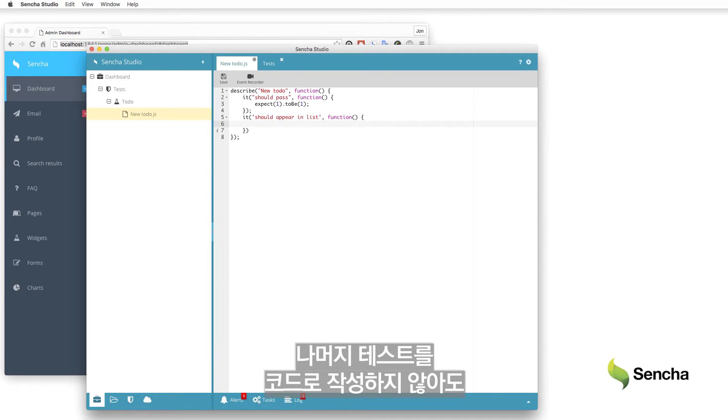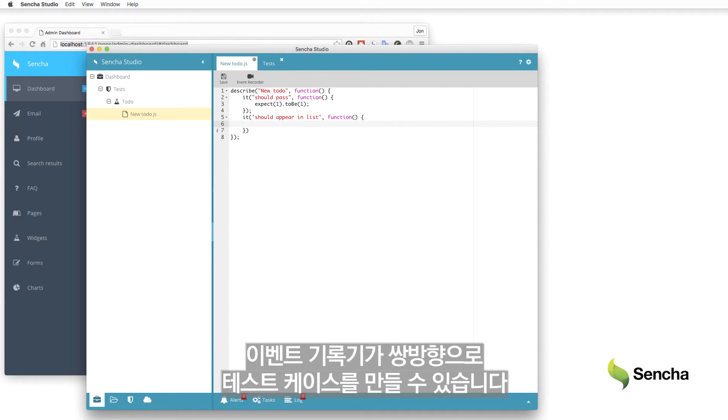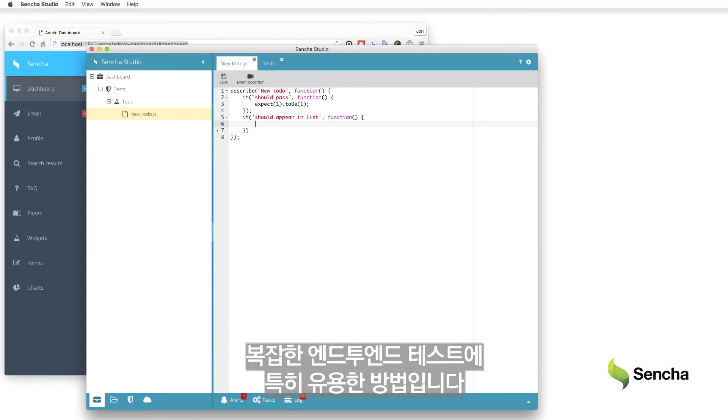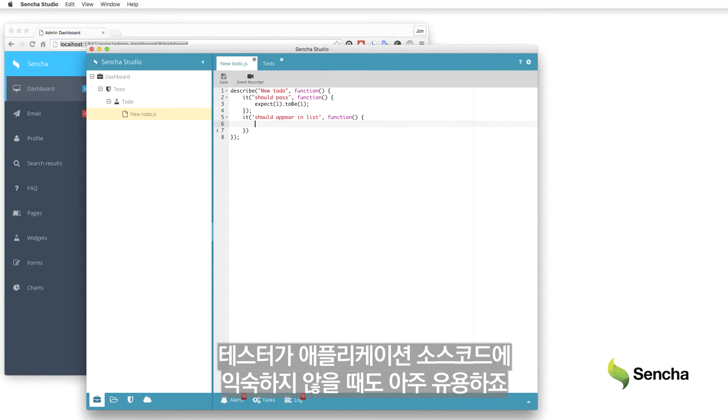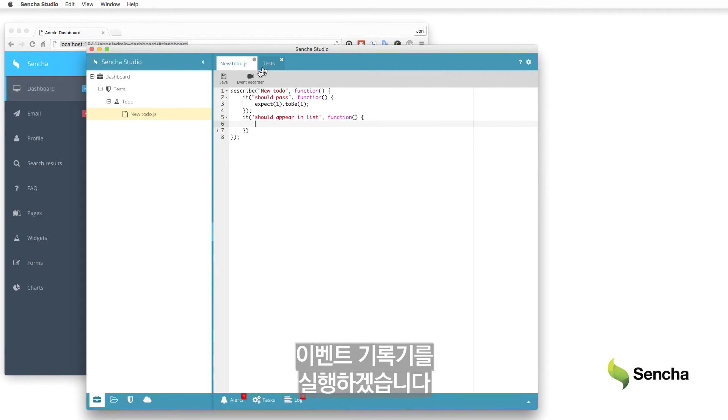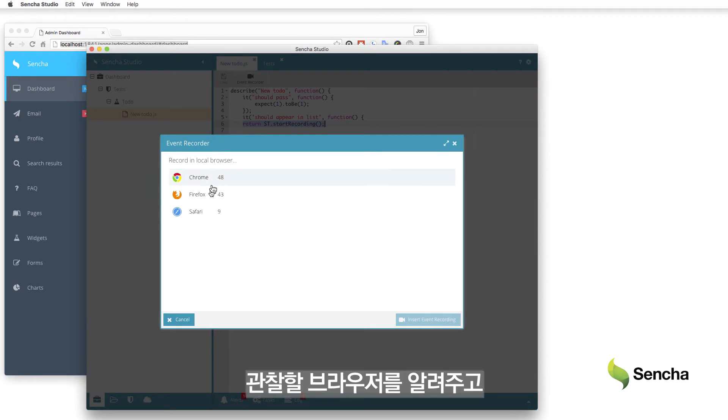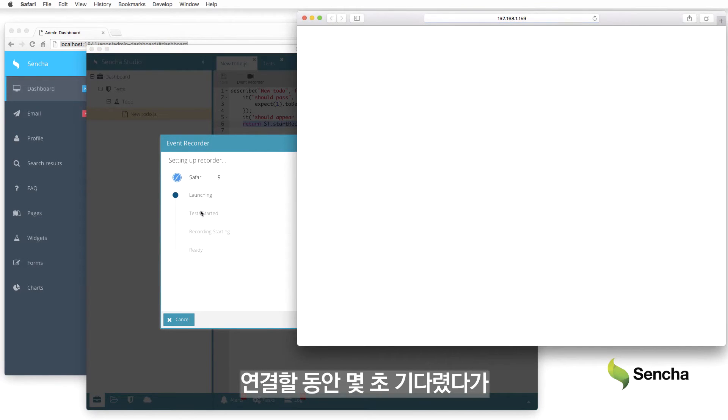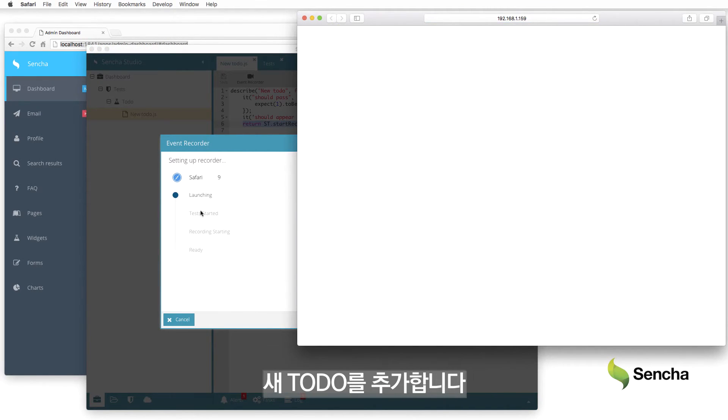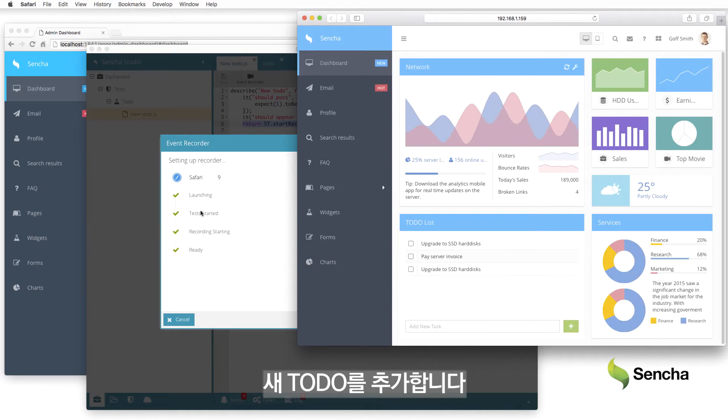Instead of coding up the rest of the test, the event recorder can build the test case interactively. This is especially useful for complicated end-to-end tests and for cases where the tester may not be familiar with the application source code. Start the event recorder. Tell it which browser to watch. Give it a few seconds to launch and create the connection. Then add a new to-do.